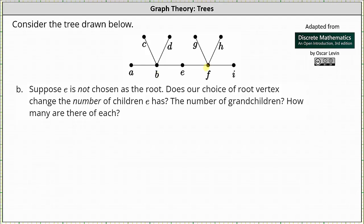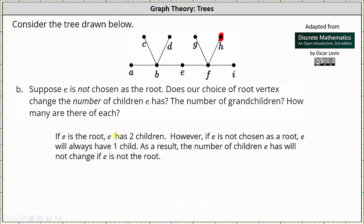E still has just one child. And the same is true if we make H the root. Again, E and B are adjacent, E is closer to the root, E is the parent and B is the child — E still has one child. So if E is the root, E has two children. However, if E is not chosen as the root, E will always have one child. As a result, the number of children E has will not change if E is not the root.